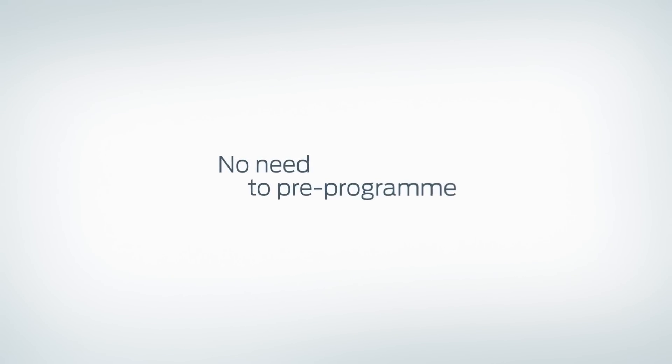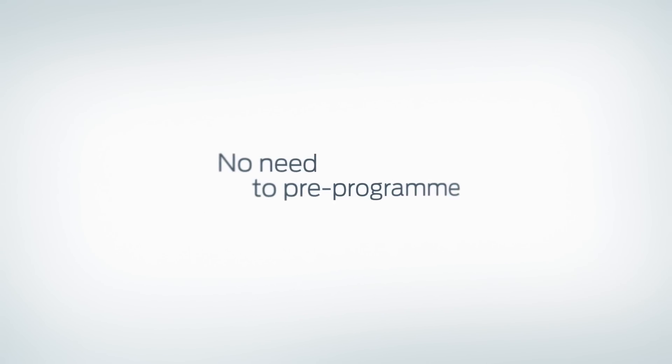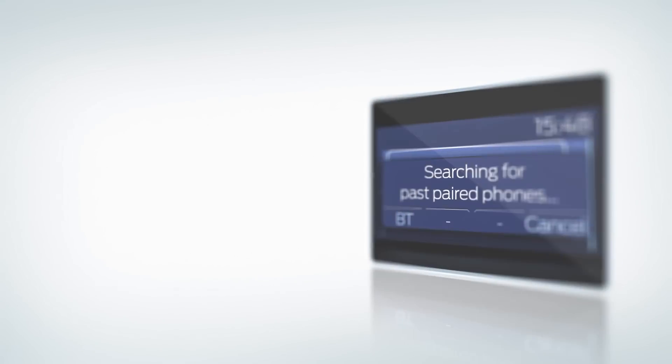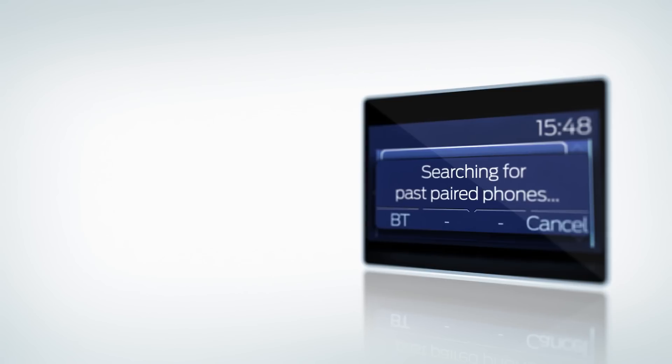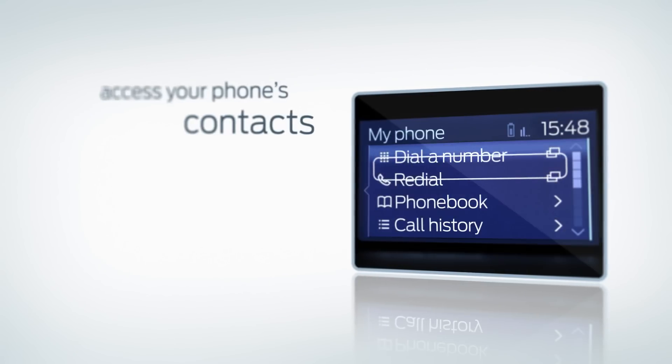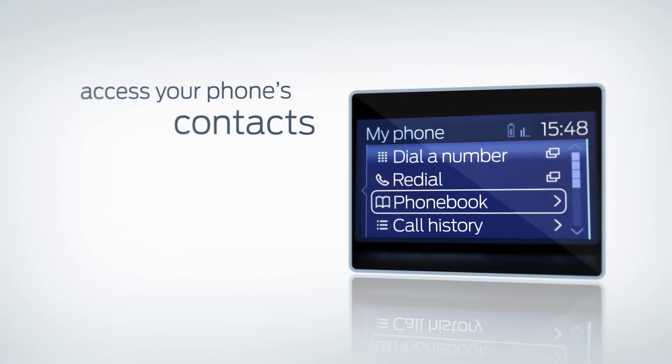With Sync there's no need to pre-program details into your car. It uses your phone's directory. Simple voice commands allow you to access all of your phone's contacts.